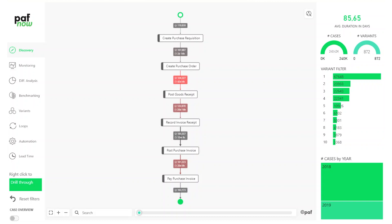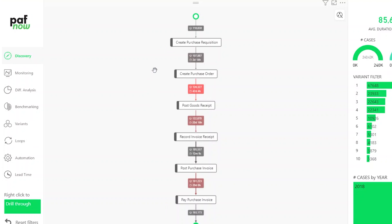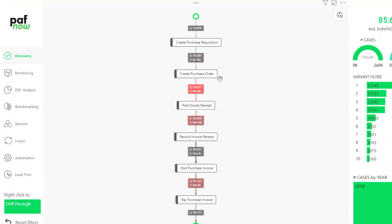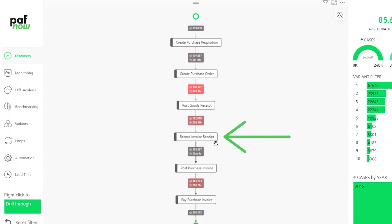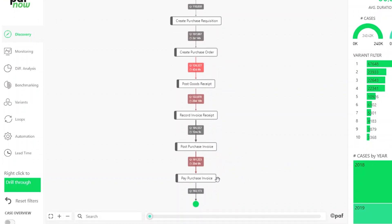Usually the first starting point of every analysis is the discovery page where you can see the basic process. Here we see a typical P2P process starting with the purchase requisition, followed by create purchase order. Then in this case there are no approval steps. Sometimes if I order something that has a certain value, a manager might have to approve it, but here we don't have an approval. After the purchase order comes post goods receipt, followed by record invoice receipt and post purchase invoice, and in the end pay purchase invoice.